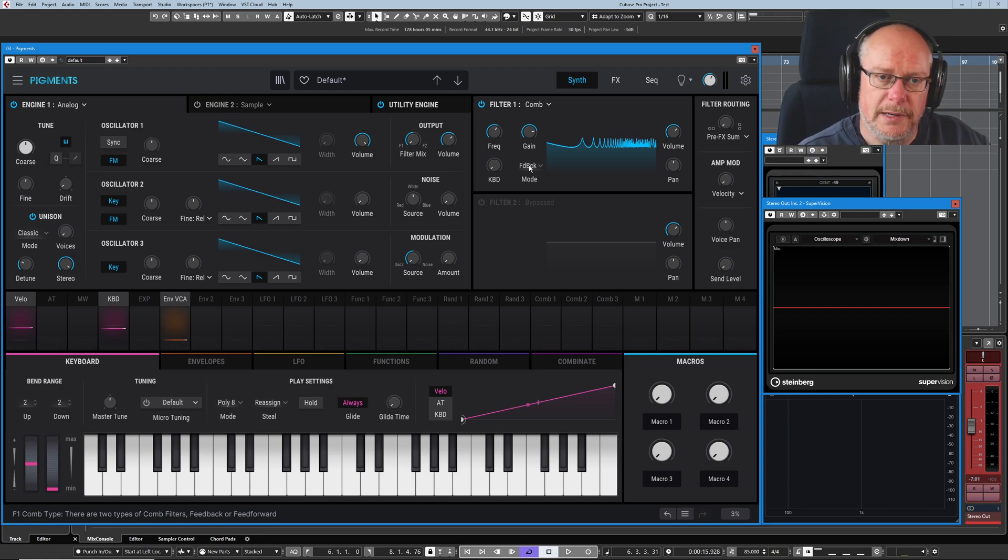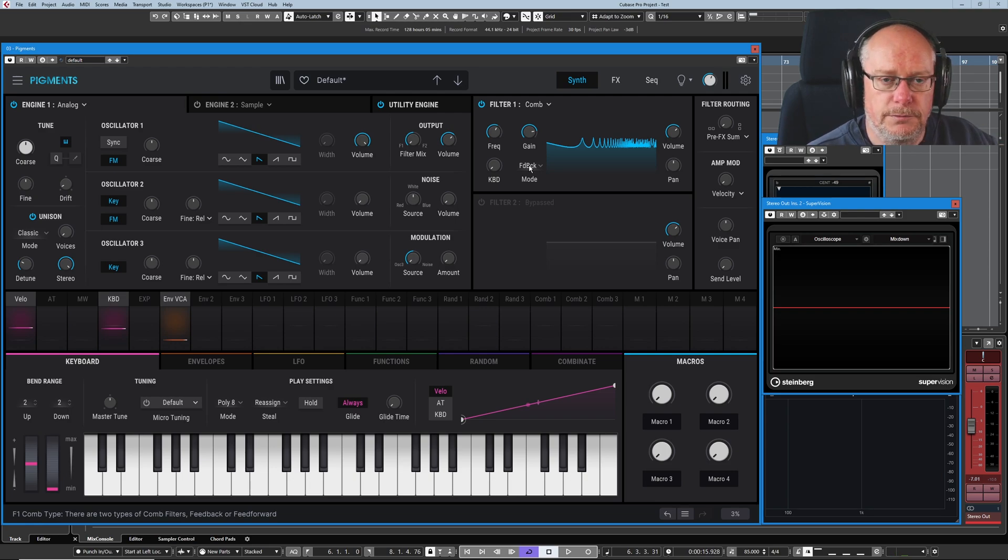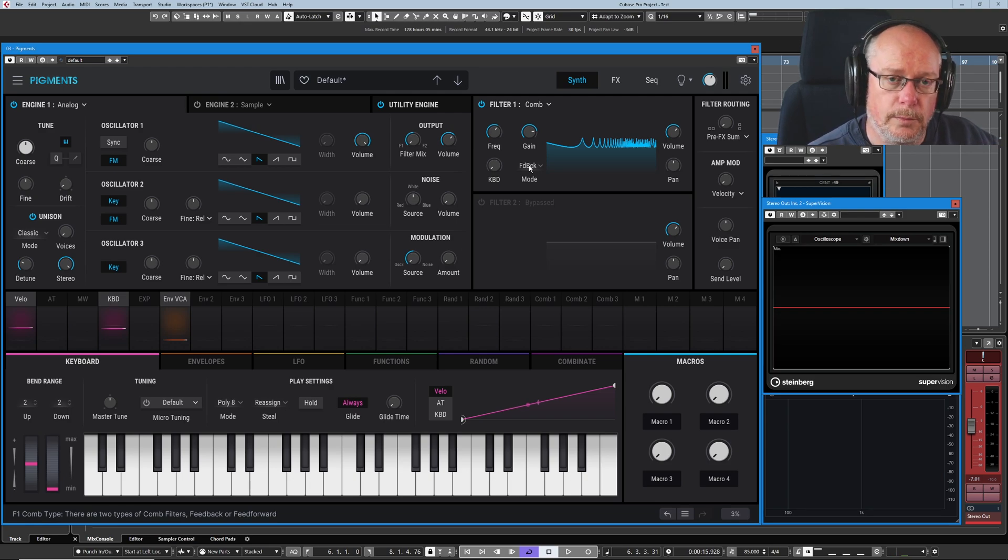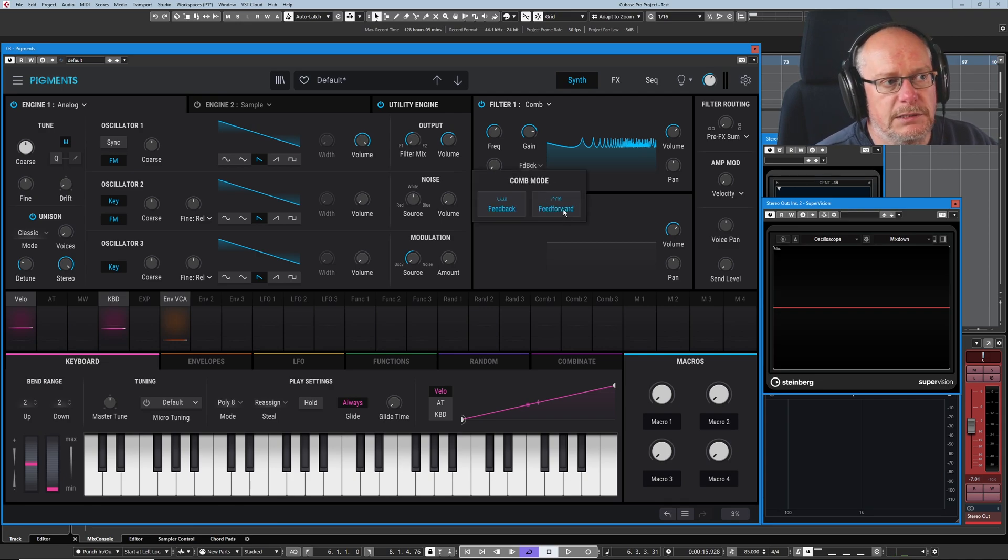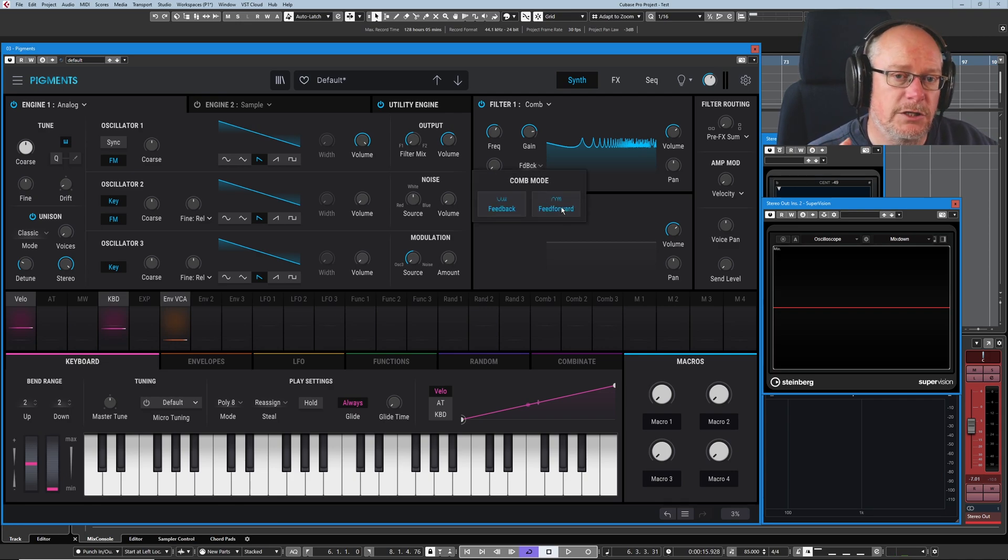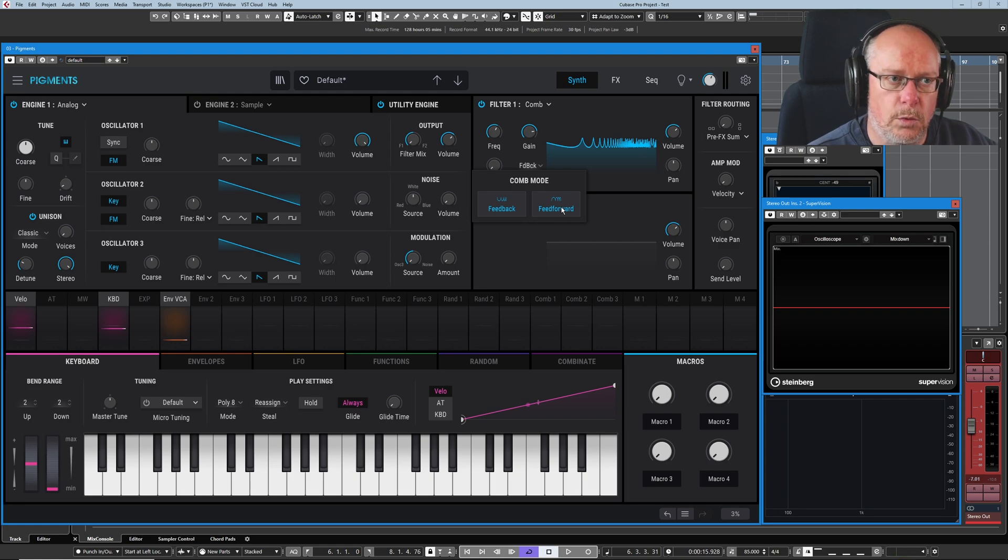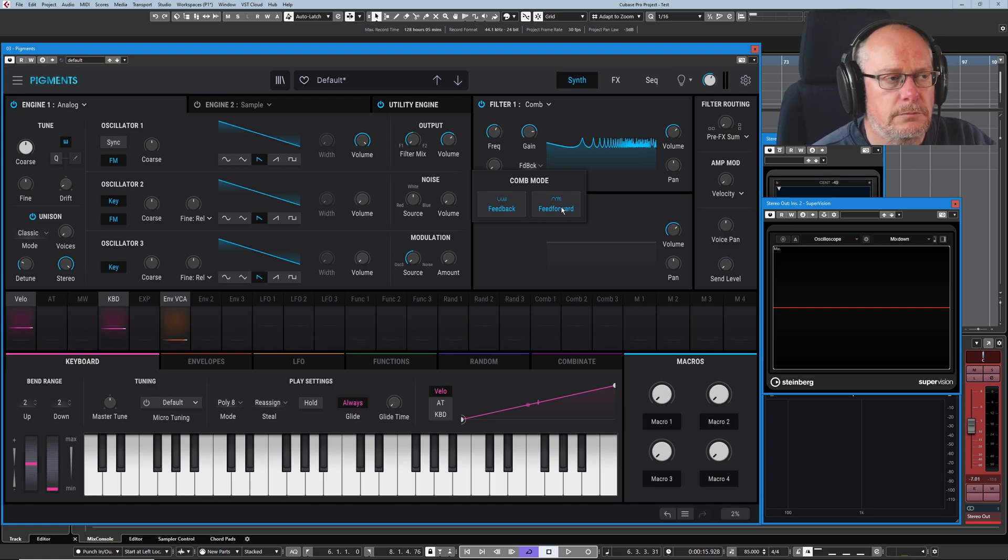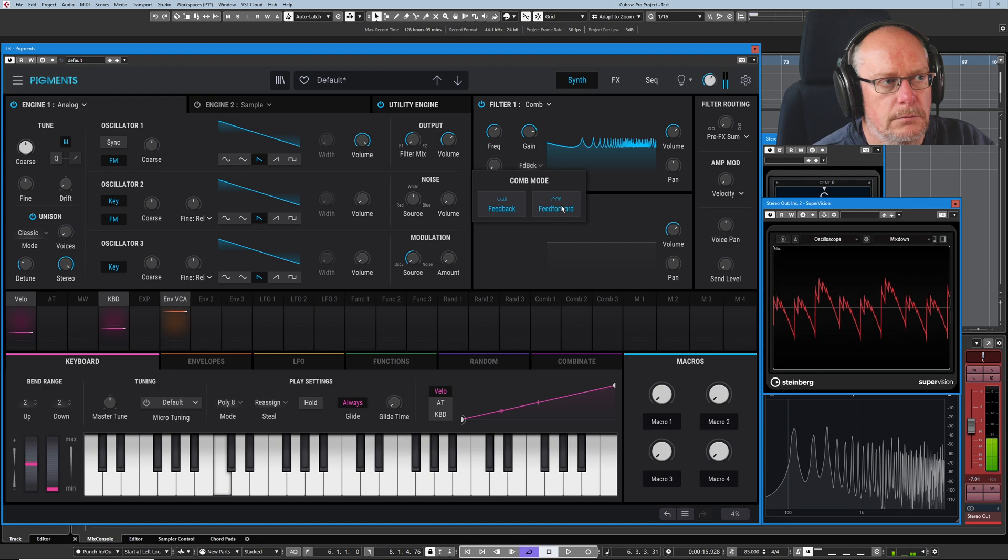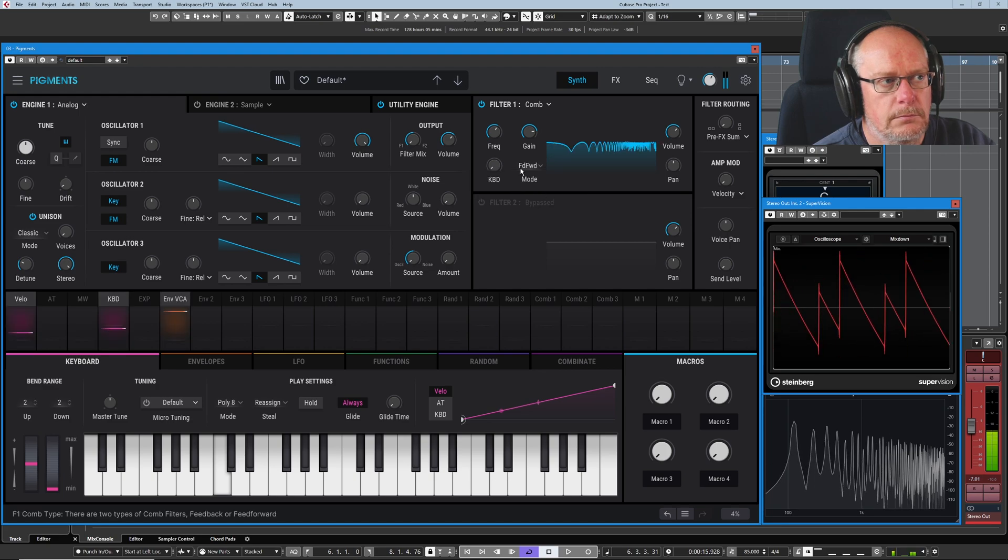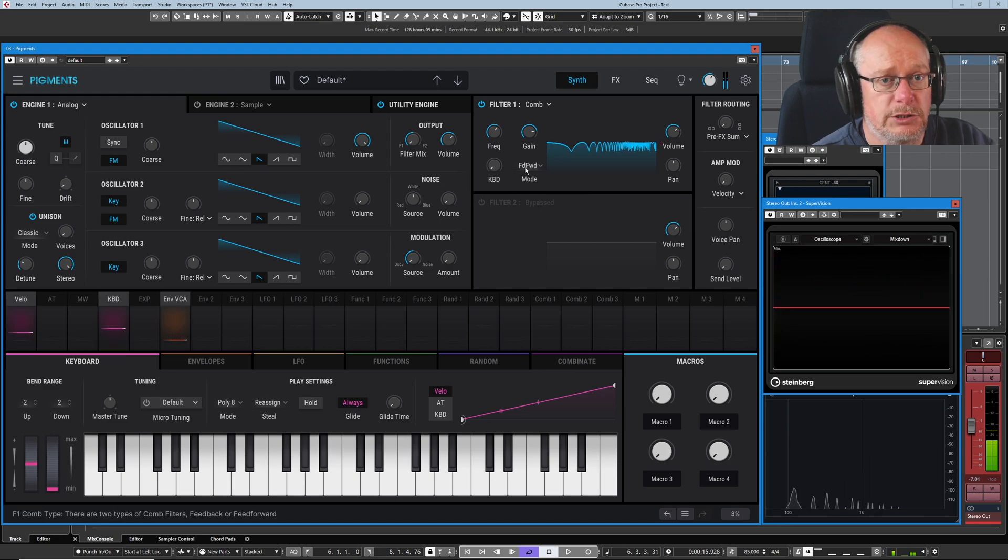So if you're hearing something that you think, well that sounds cool, this is exactly what it's all about. I'm manually doing stuff that ultimately we'll be able to do automatically. What feedback does is basically controls the phase of the second copy. You know, I'm talking about these two copies of the waves. In feedback mode, you've got the copy operating as a normal filter. Whereas if I flip it into feed-forwards, it inverts that second copy. And so what was peaks become troughs. So you get quite a dramatically different sound.